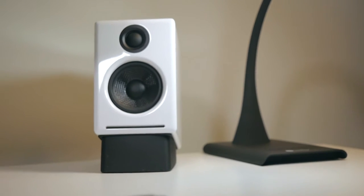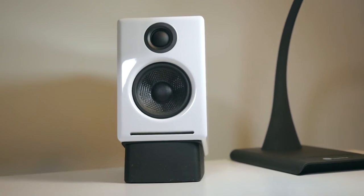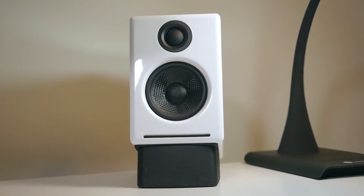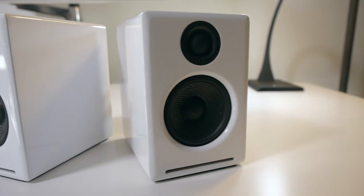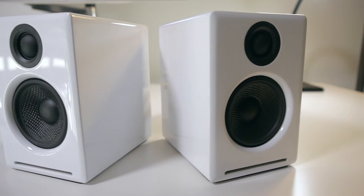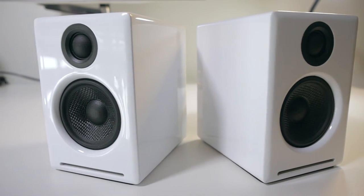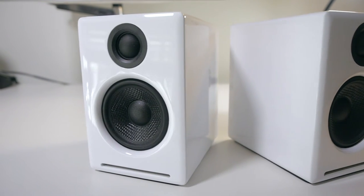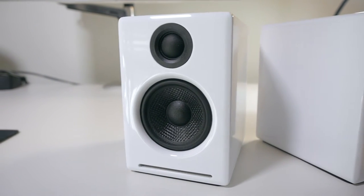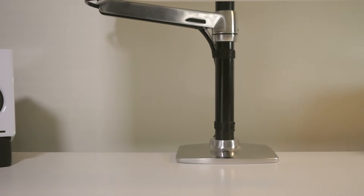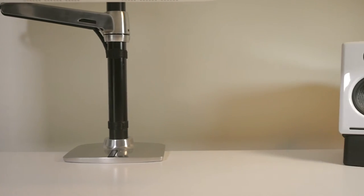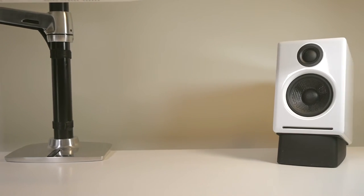I've got the glossy white version and I think they look awesome. They are symmetrical, the black and white contrast looks great and the finish is amazing. They feel solid and have a cabinet made out of MDF.